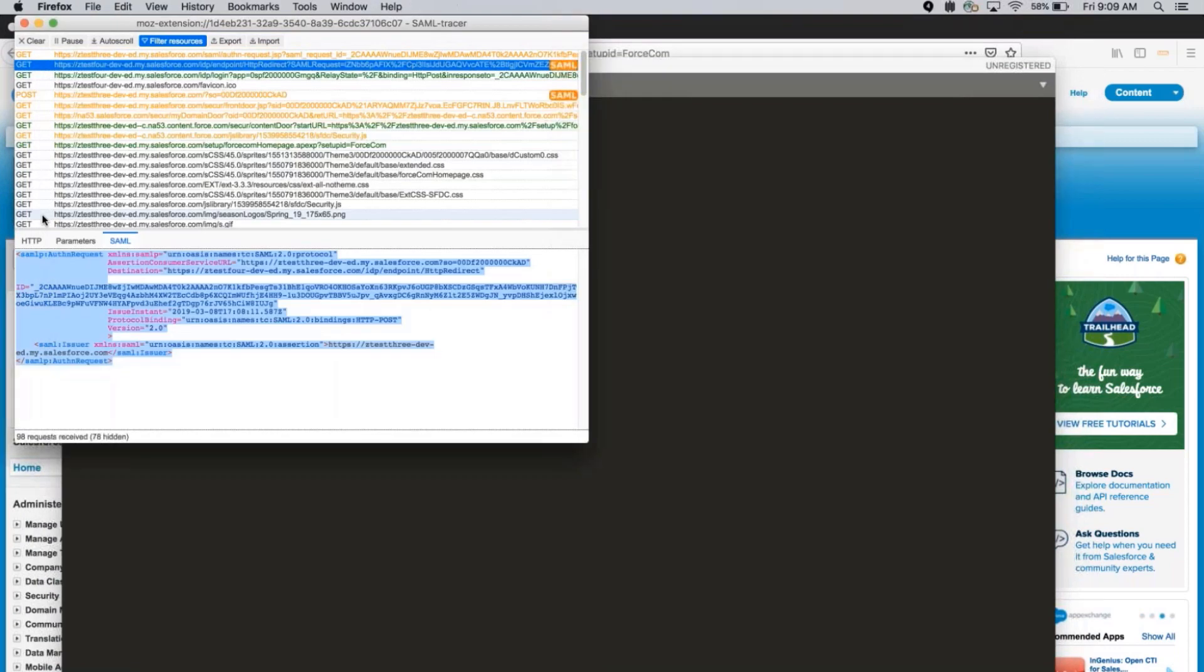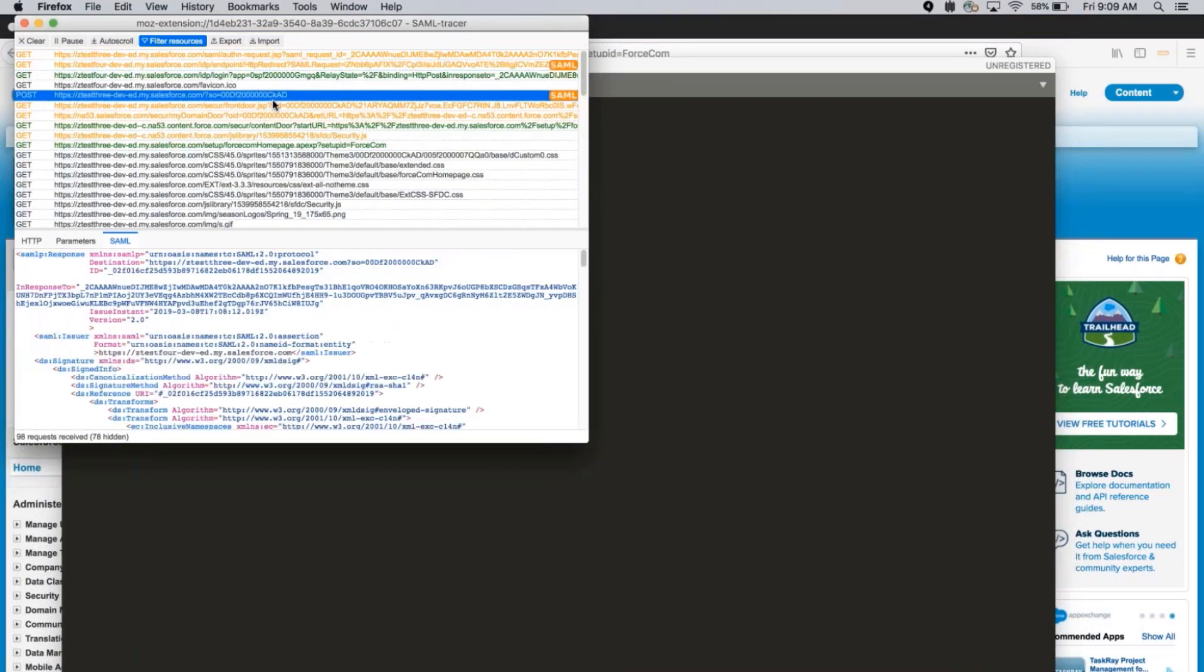Going back to the capture window, the second row is the SAML response that is returned. We'll also capture this and record it into the text editor.